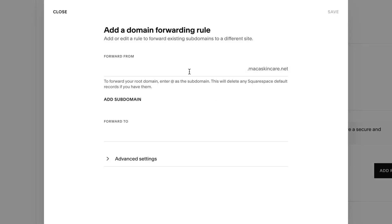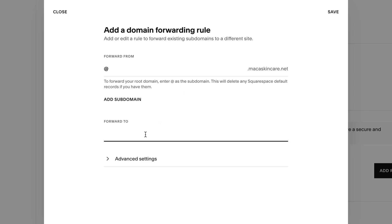To forward your root domain name to another URL, enter an at symbol. In the forward to field, enter the URL you'd like the domain to forward to, then click Save.